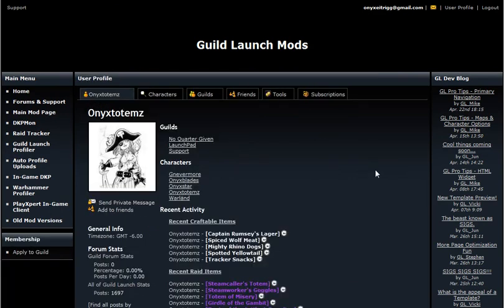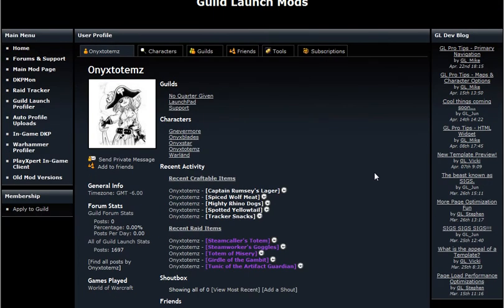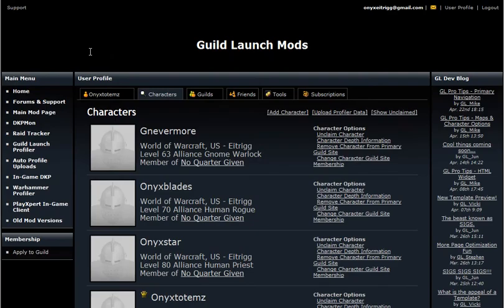Once you've installed the mod, log into the game. When you log in, make sure that you open up all of your craftables. It'll save all the information, but you have to completely exit out of WoW for that information to save.